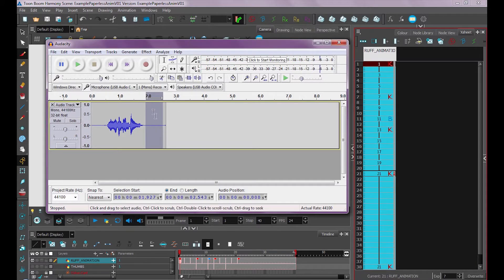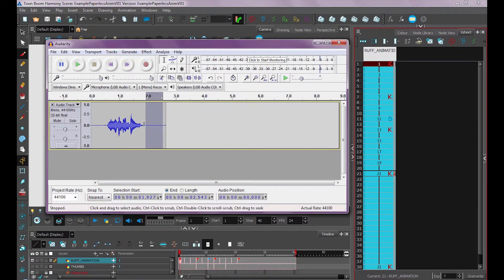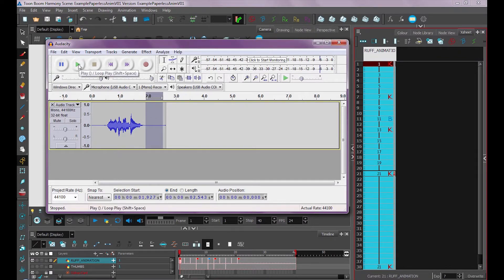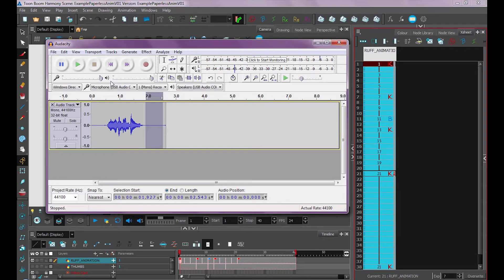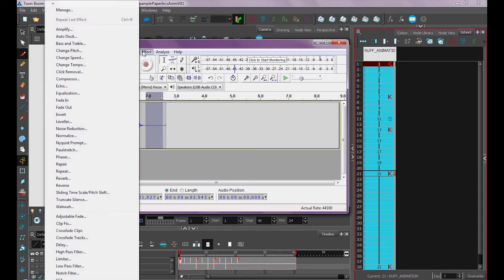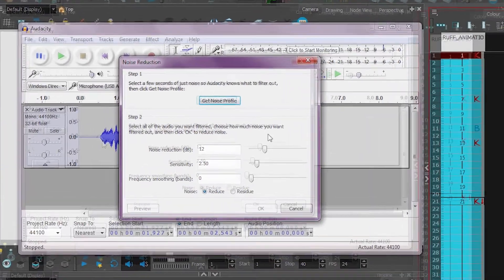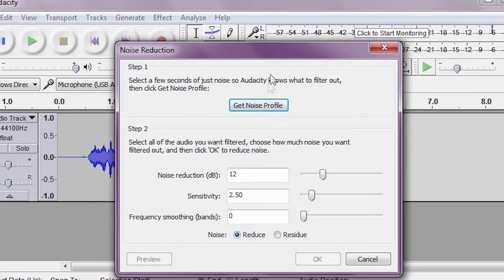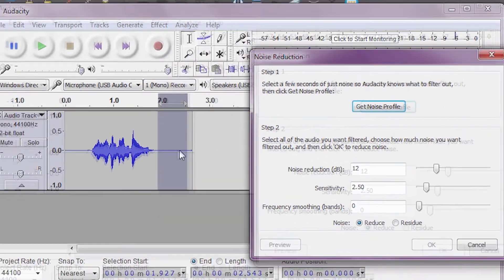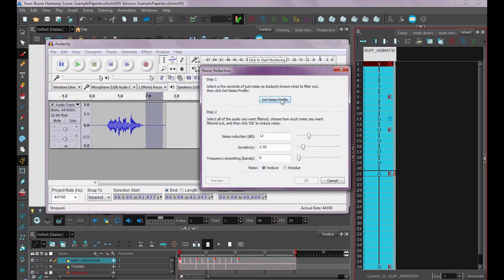So there we have our audio. Usually what I'll do after I record something is I'll select a bit of silence, which is actually not silent. You can hear a bit of noise there. So I'll go under effect, noise reduction, get noise profile, which is why I selected a little bit.